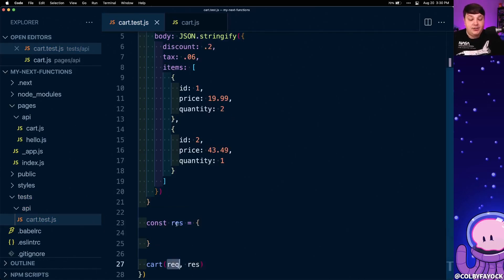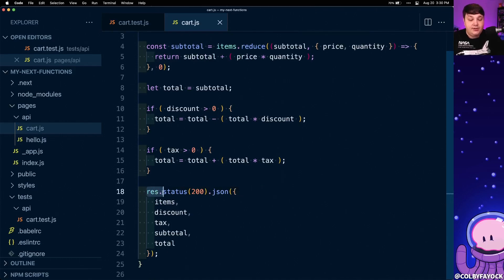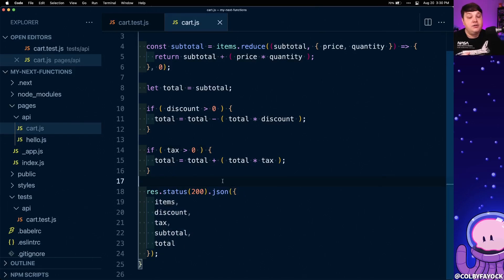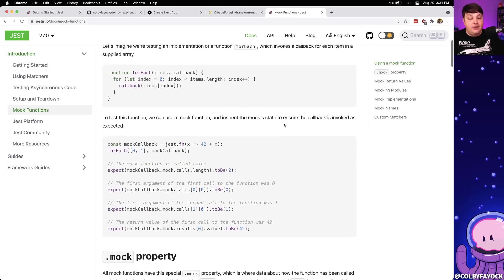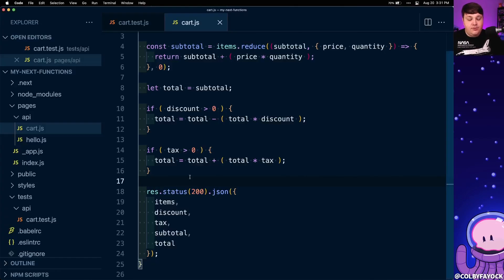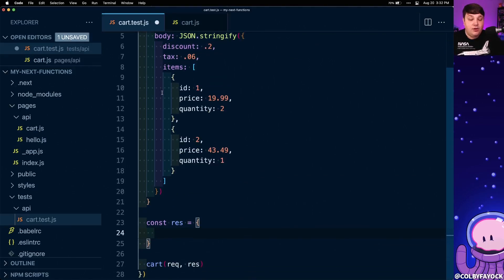Now that we have our request object, we want to create our response object. This one's going to be a little more tricky — looking at what's being used, we can see it's only being used to create a status code along with passing back a response of json. Typically when writing a test against a function you want to capture the output that's returned, but we're not actually returning any data from this function — instead it's using a callback to resolve the request. To make this work we're going to use mock functions, which is a way to create a function using Jest where after it's called we can inspect that function call to see when it was called, how many times, and also the arguments it was called with. So if we create a mock of both status and json, we can see when json was called and what data was actually passed back.